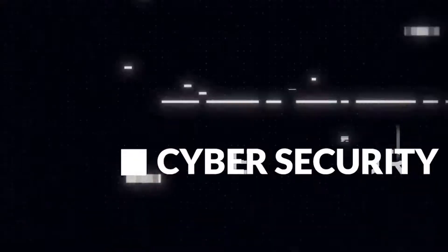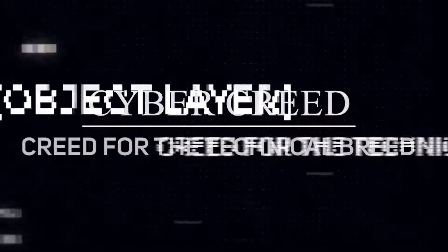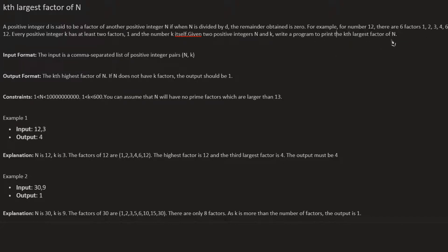Let us see the question. A positive number d is said to be a factor of another positive integer n if when n is divided by d the remainder obtained is 0. That is basically what a factor of a number means. For 12, we have to find all six factors: 1, 2, 3, 4, 6, and 12. Every positive integer has at least two factors: 1 and itself.